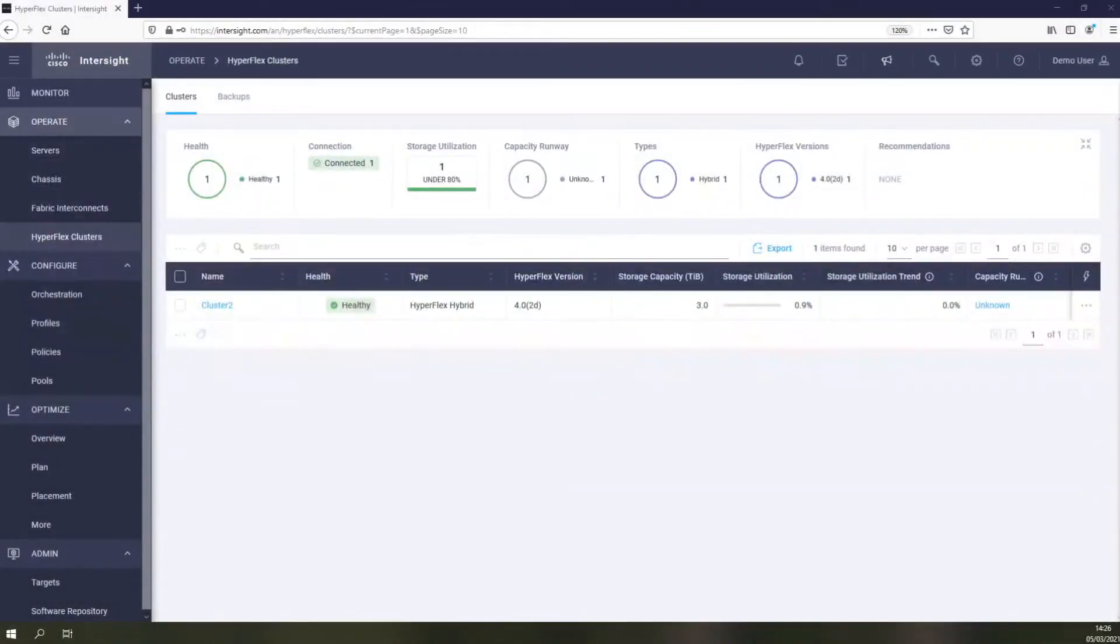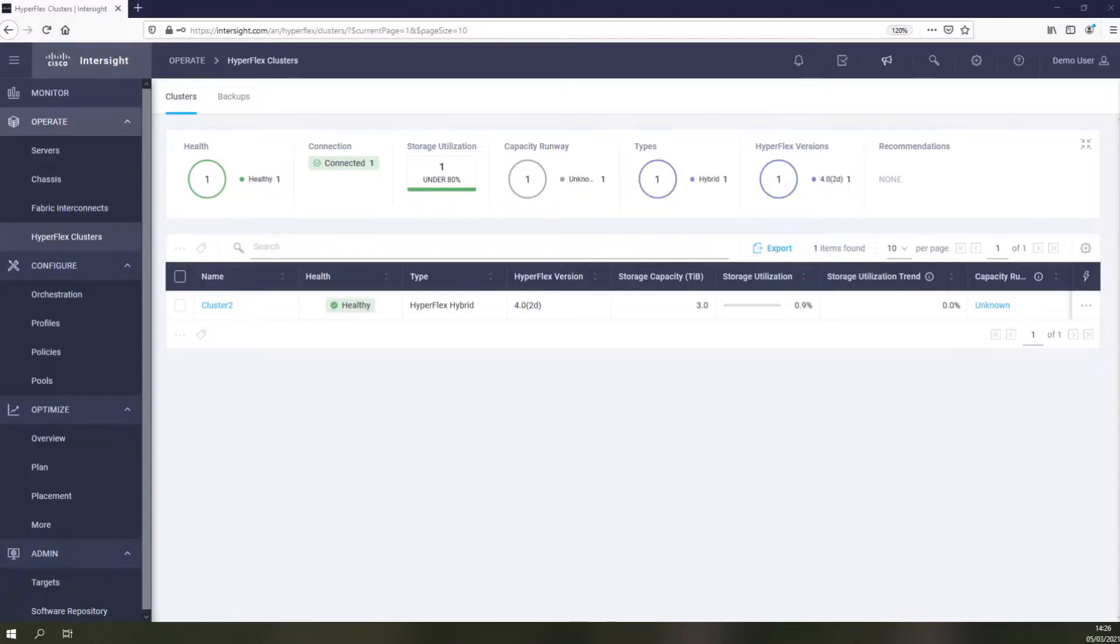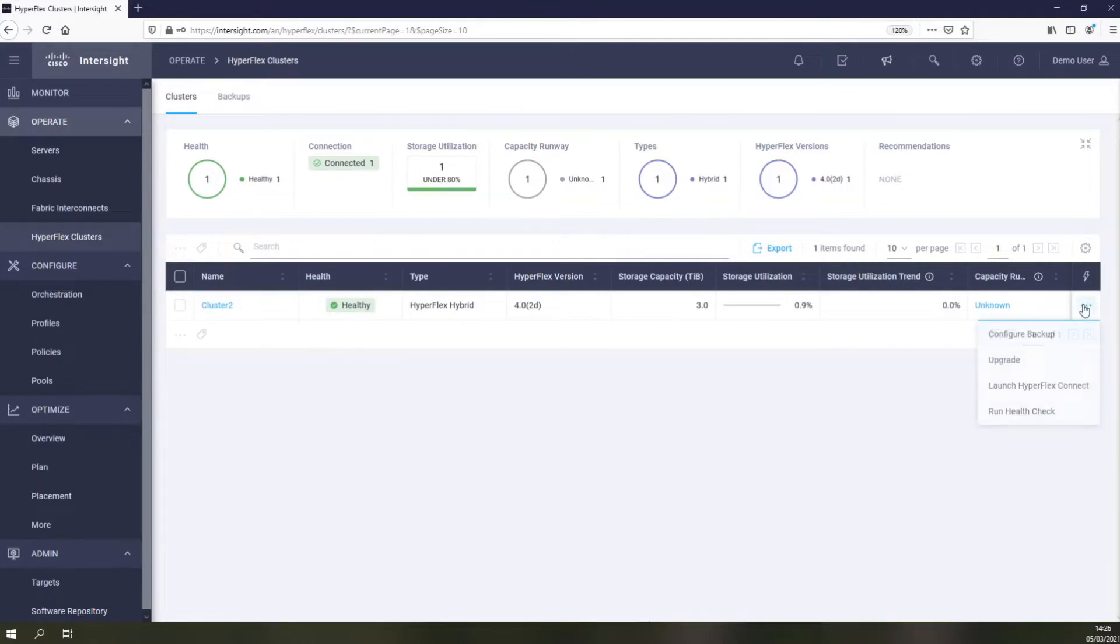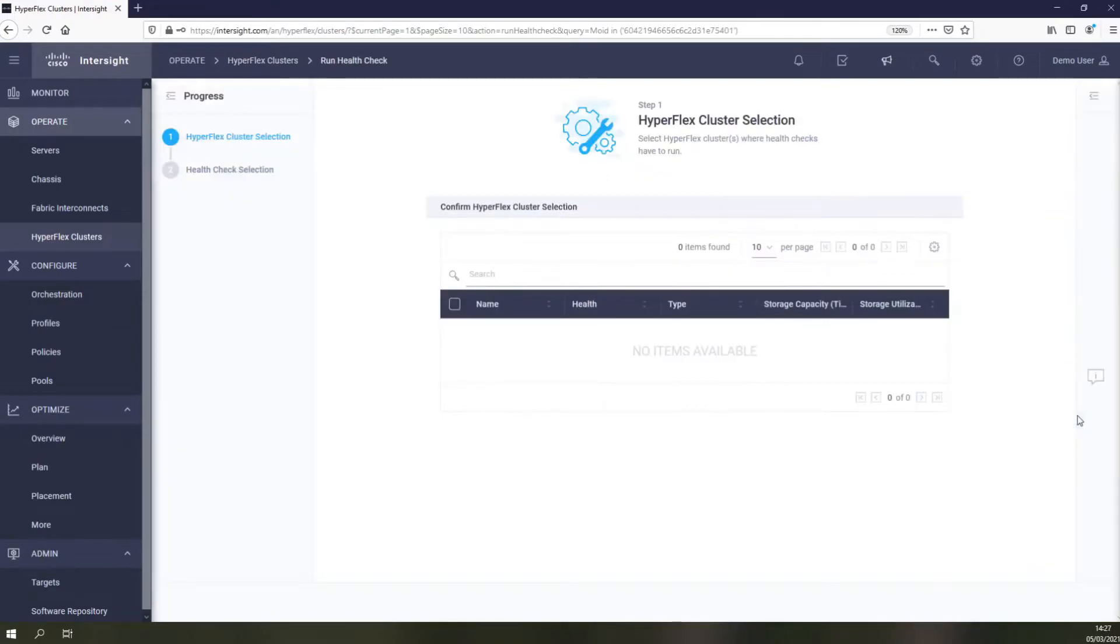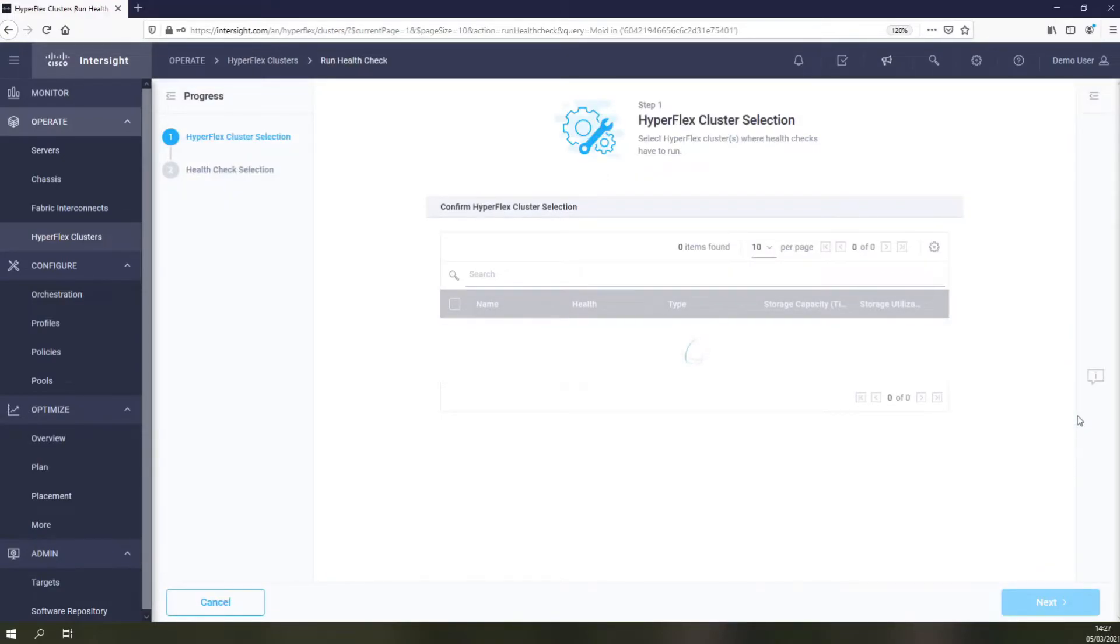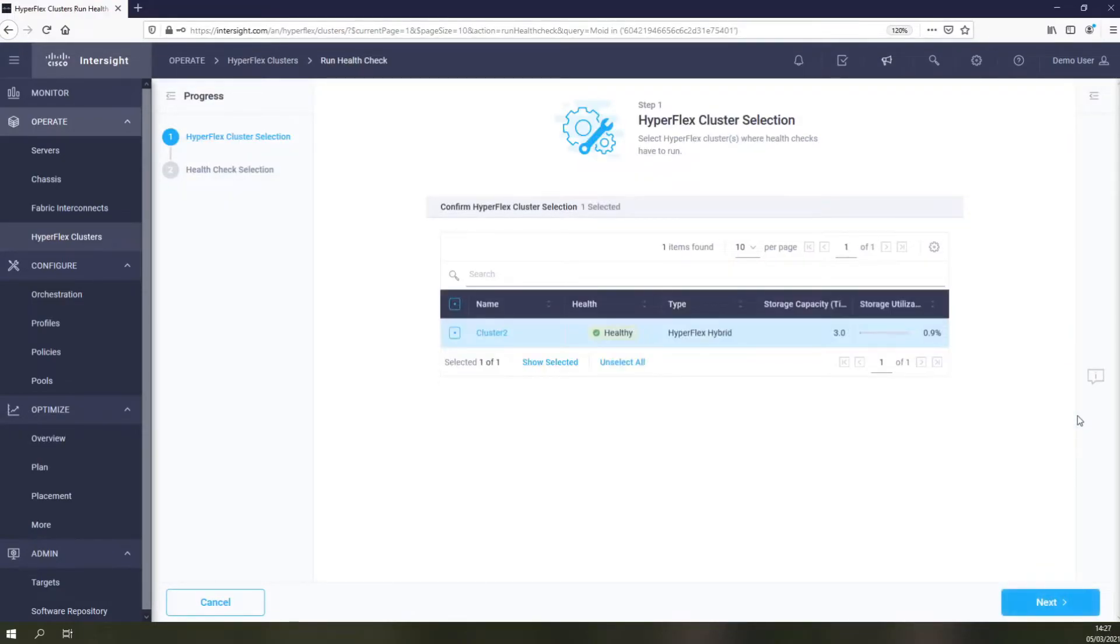Before performing the actual upgrade from Intersight, we should first perform a health check of the cluster to see if we are good to proceed with the upgrade itself. Performing the health check is as simple as selecting the cluster you're interested in and letting the test run. How long it runs depends on the size, type and health of your cluster.